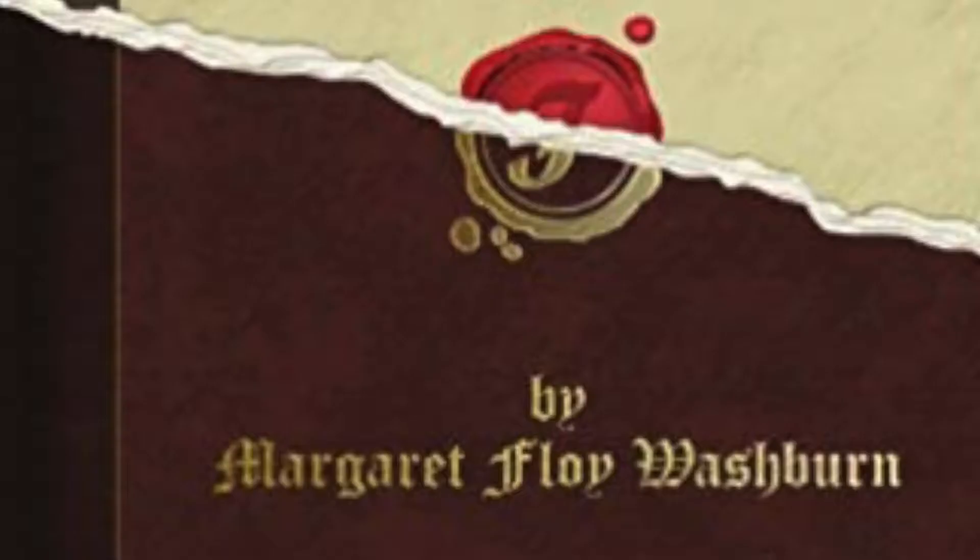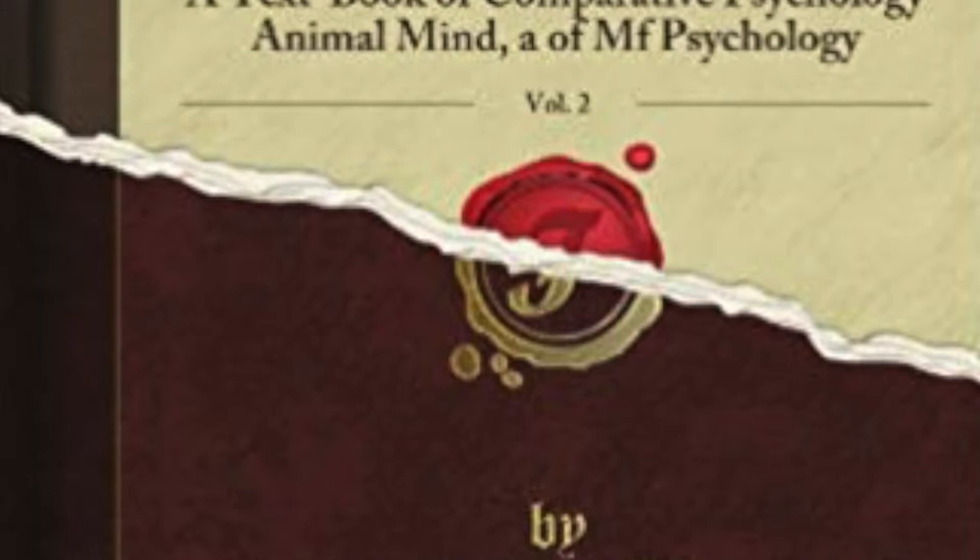One of Washburn's most prolific publications was her book, The Animal Mind. In it, she discusses a field of psychology that wasn't talked about much at the time, which was animal psychology.